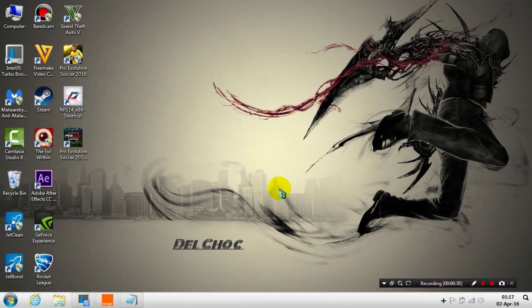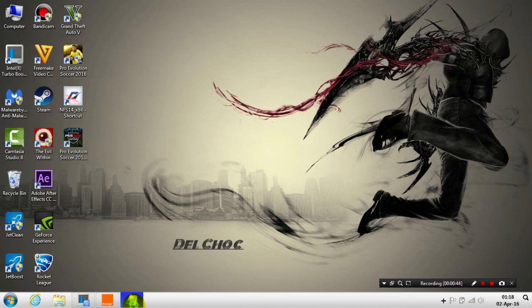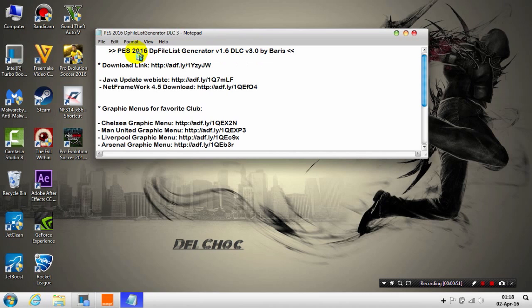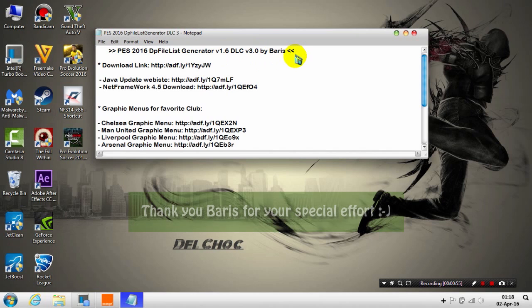Just follow me. First, you need a program called DP File List Generator, version 1.6. It's by Boris, so I want to credit Boris for his great work as usual.